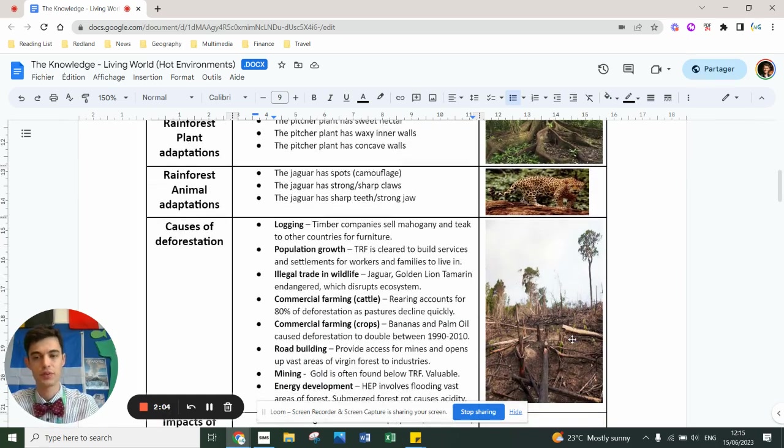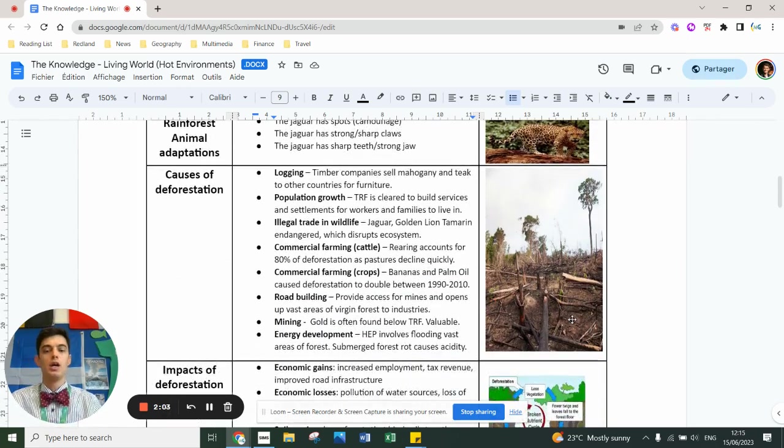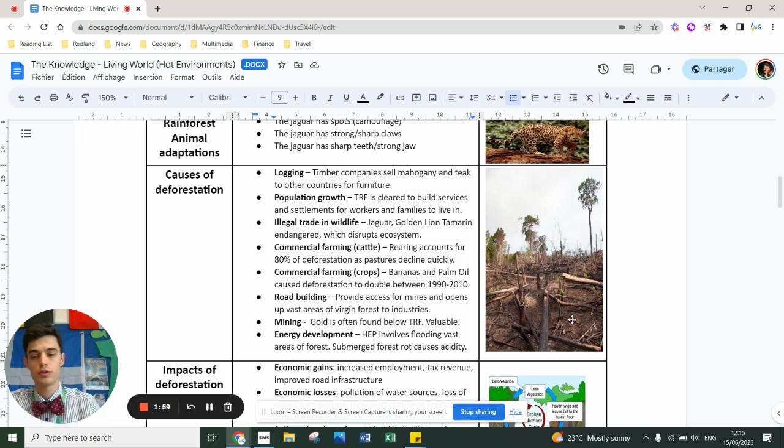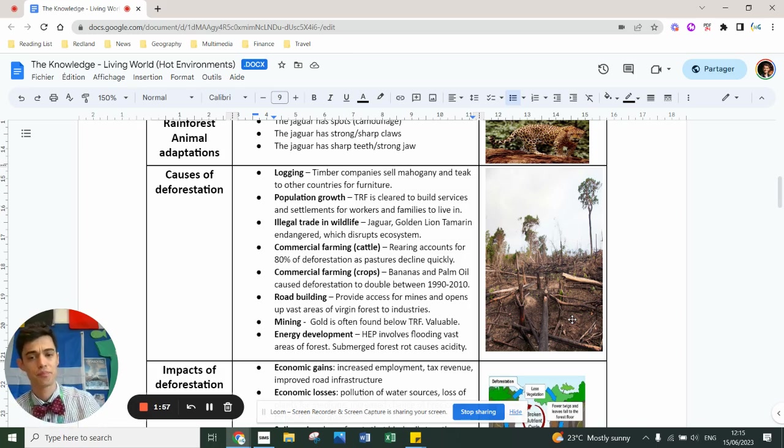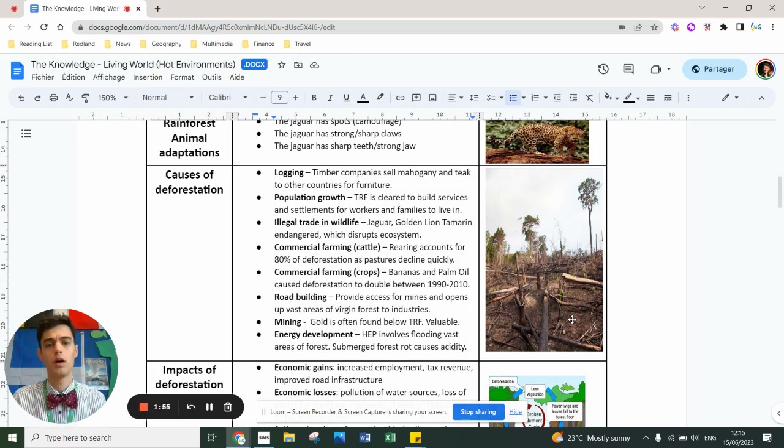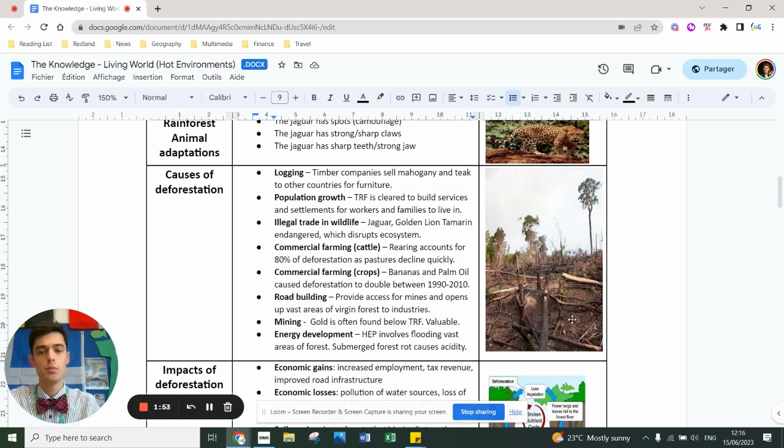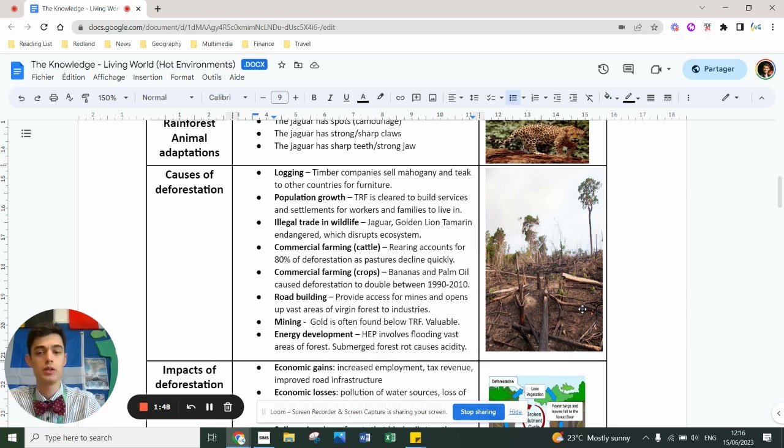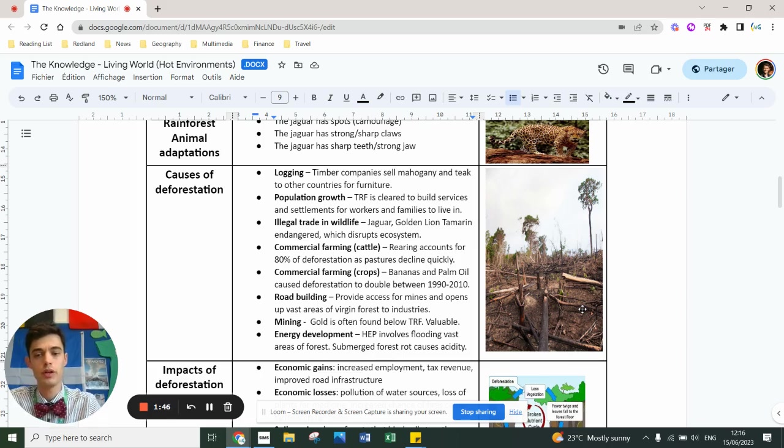You then have to learn about deforestation. On the whole, these are the main causes: logging by timber companies using the wood for furniture, population growth means you have to clear rainforest to provide settlements for people to move into, and illegal trade in wildlife like jaguars and tamarins - endangered species.